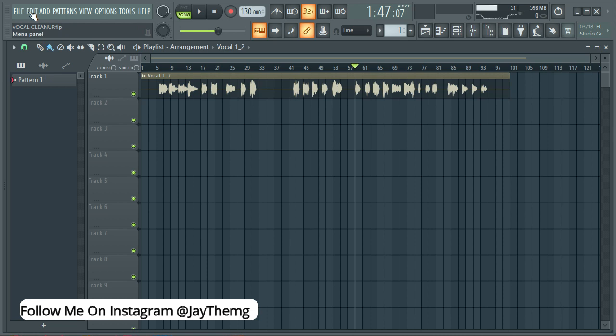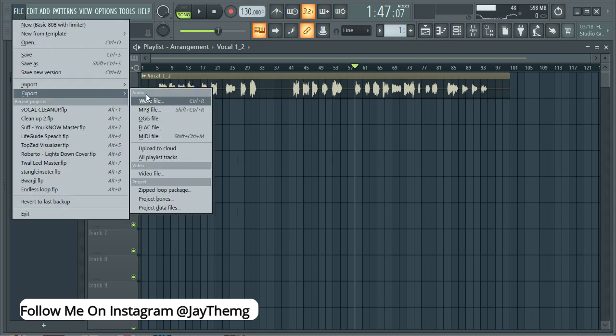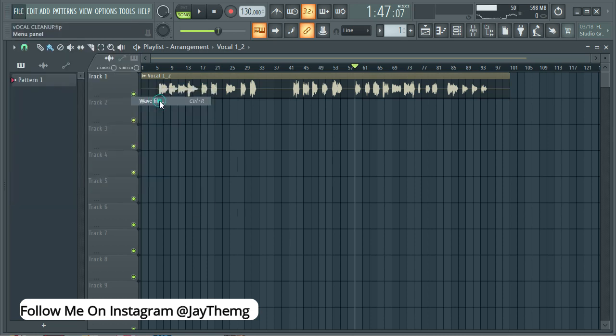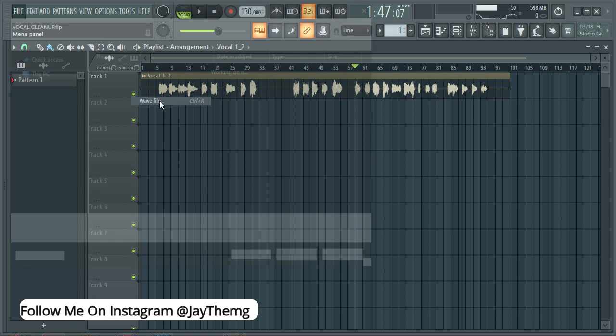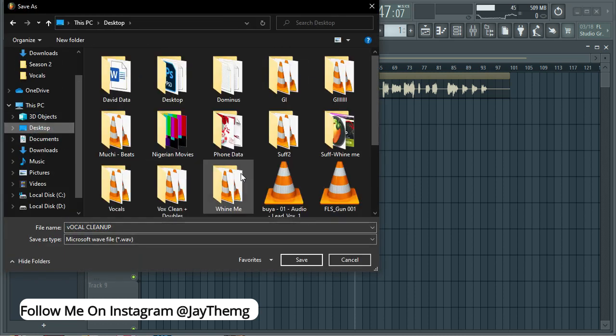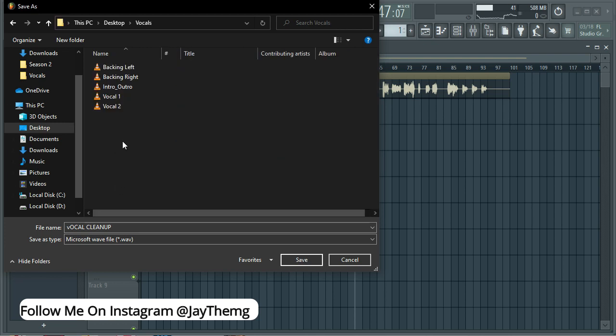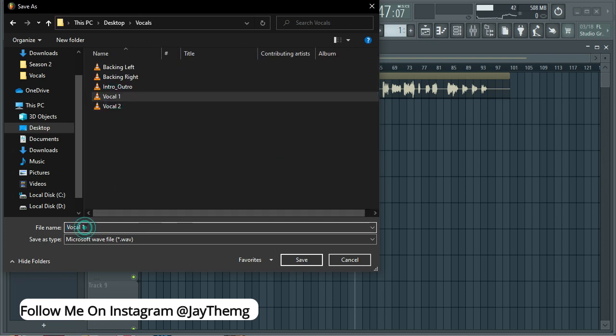So once that is done, I'll just remove this, go back and then just export this vocal as wave file. Go to my desktop, the same folder which is vocals, then vocal one. Then I'm going to rename this as vocal one cleaned, or whatever it is that you want to save it as to differentiate it from the actual vocal one.